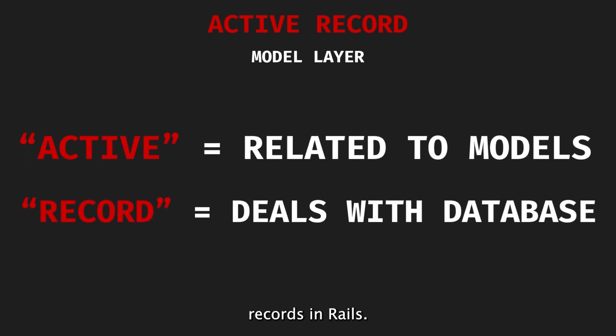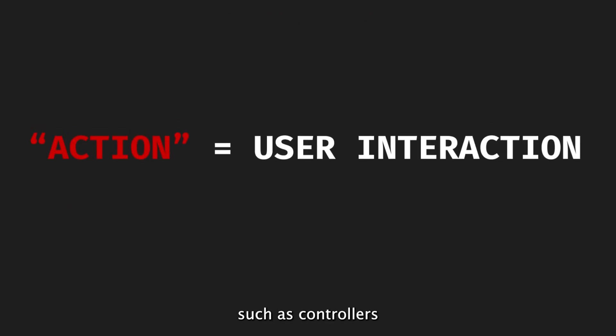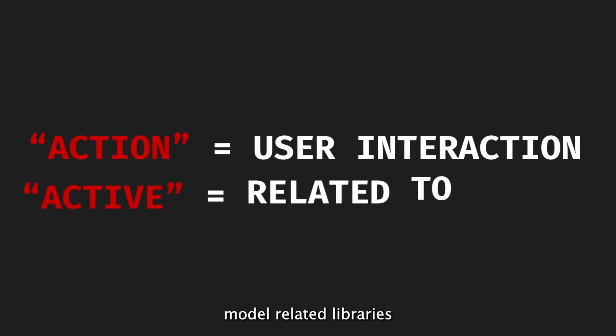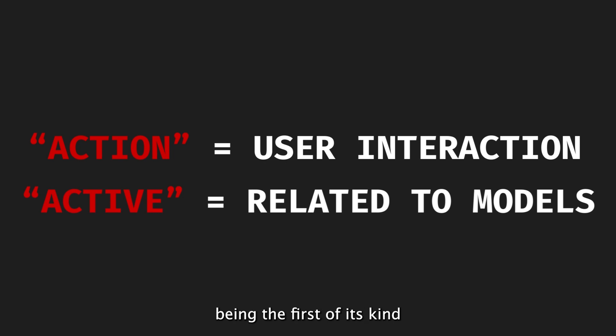In Rails, there is a naming pattern for components. Anything related to user interactions, such as controllers, uses the Action prefix. Model-related libraries use the Active prefix, probably because of ActiveRecord being the first of its kind.